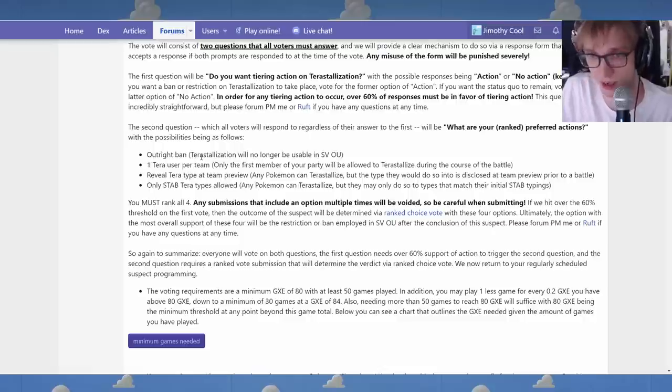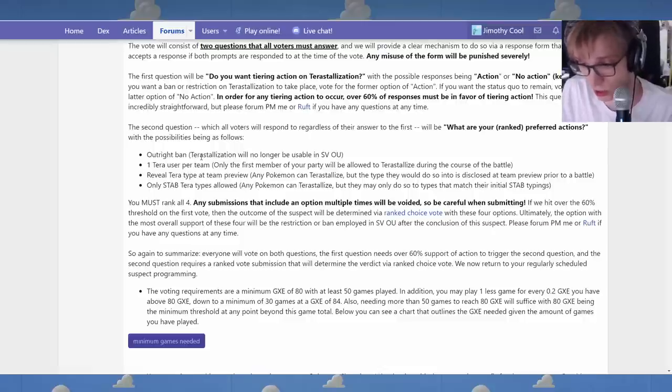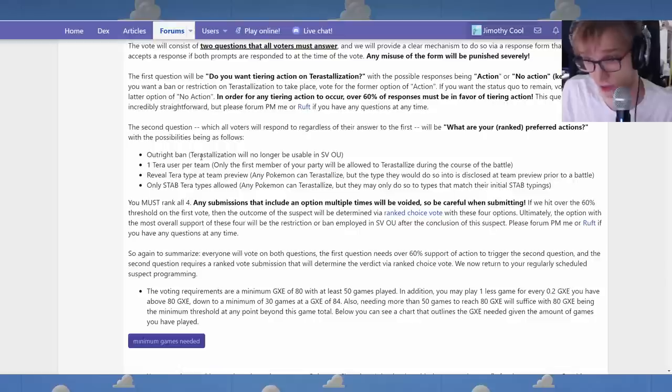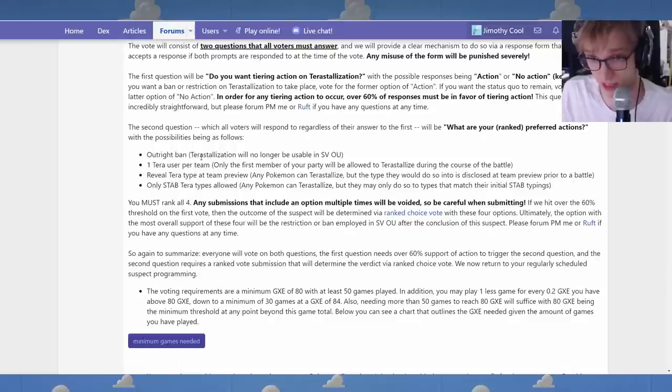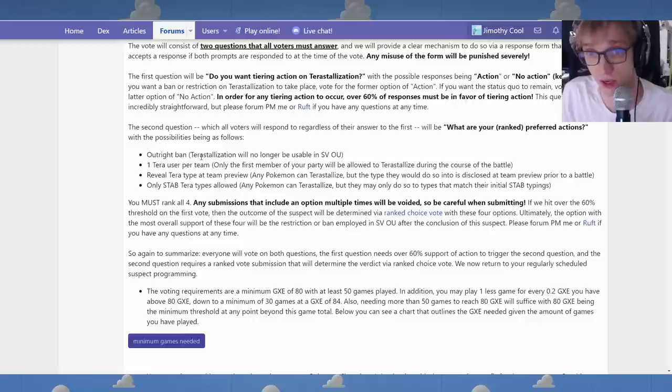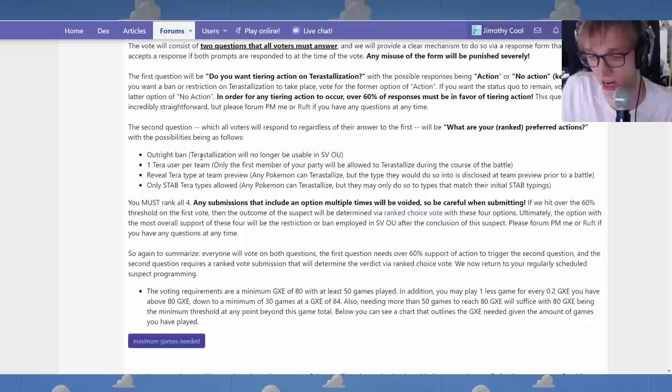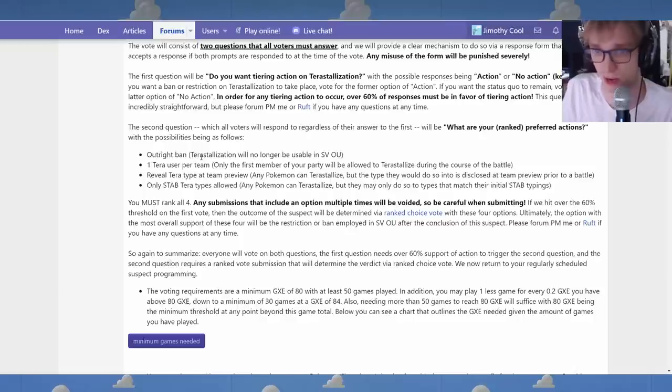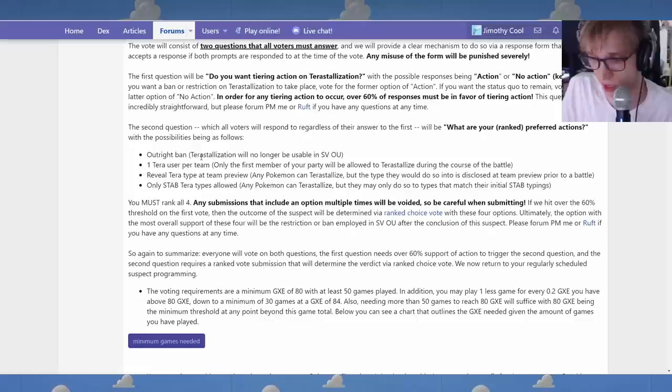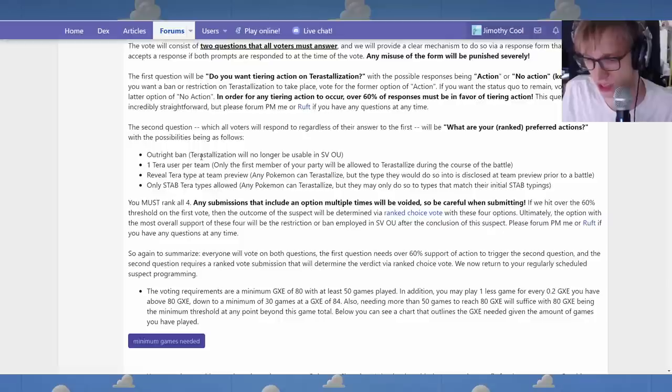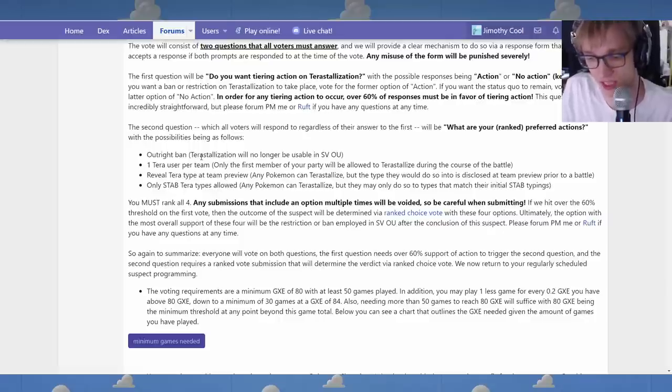I basically think, and the reason I think that we need to be decisive on this early on, is because this is going to define the format going forward and the way that we decide to balance things. If we're going to say, you know, if we say that, okay, for this period of time, we've implemented this restriction to Terra, reveal Terra types in preview. Now we're going to ban the stuff that gets a lot out of Terastalize and is too hard to manage with Terastalize, reveal the team preview. Okay.